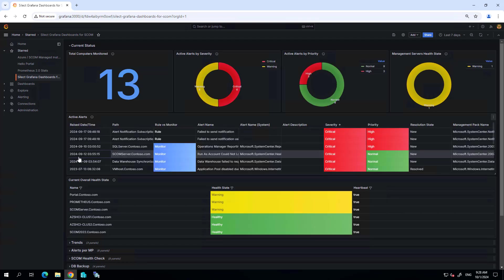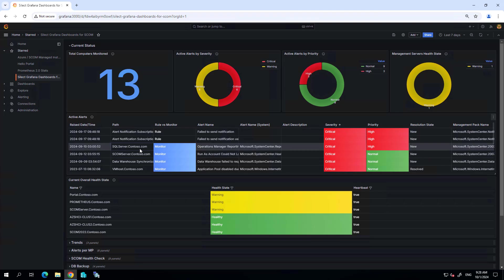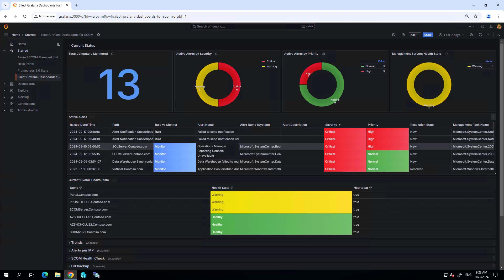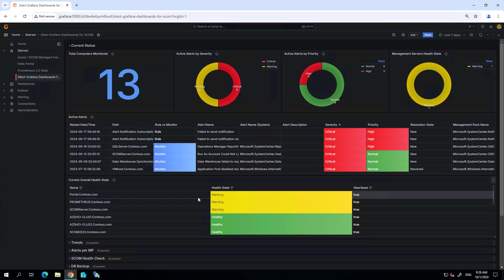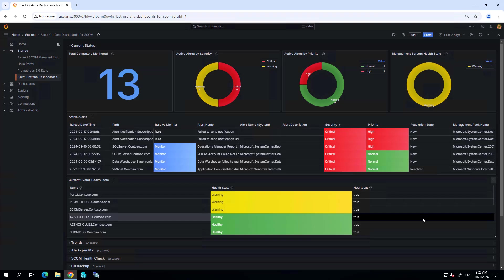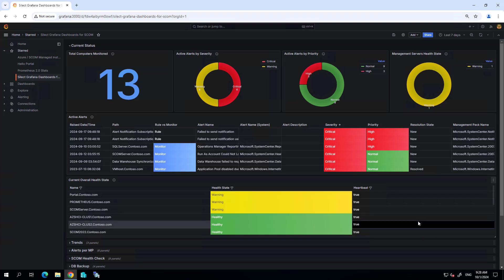As you can see, right away it gets populated with operational data from my SCOM environment. This opening status screen is showing us some information about the current state of our environment, showing the endpoints that are being monitored, the alerts that are active, as well as the overall health state of the endpoints being monitored by SCOM.